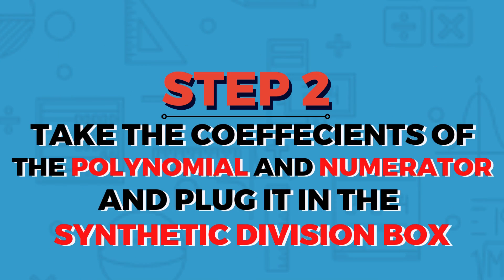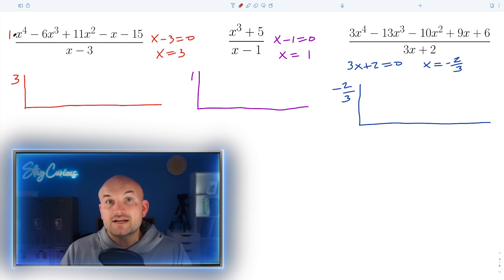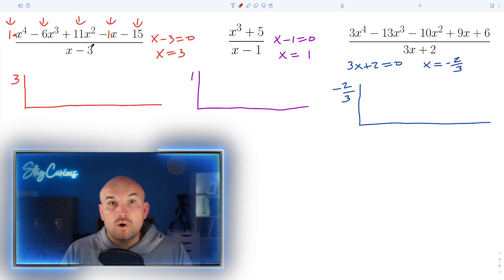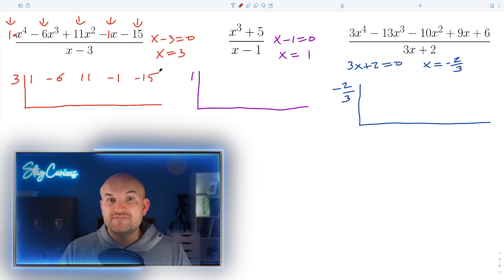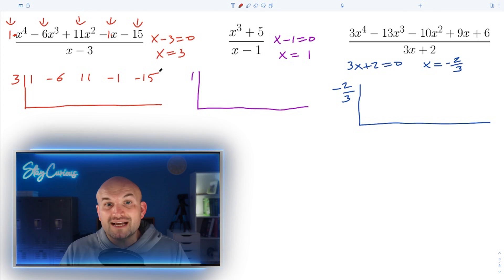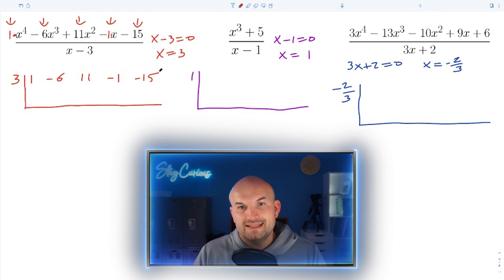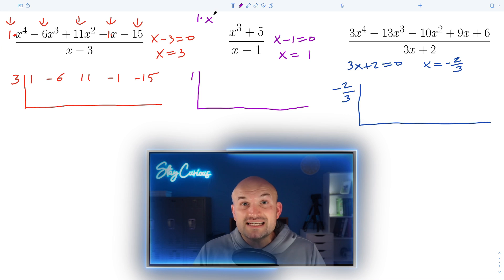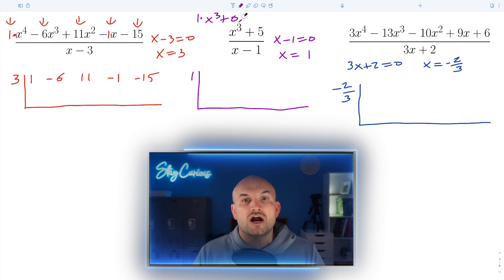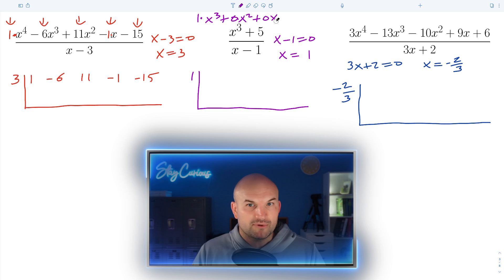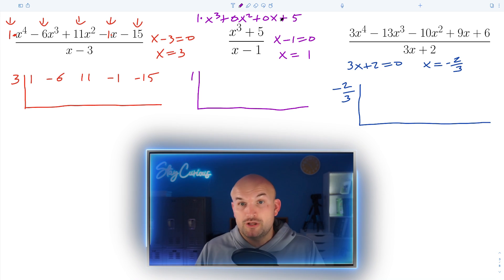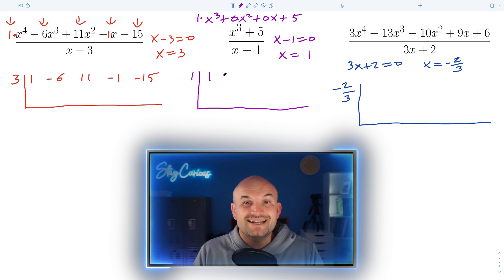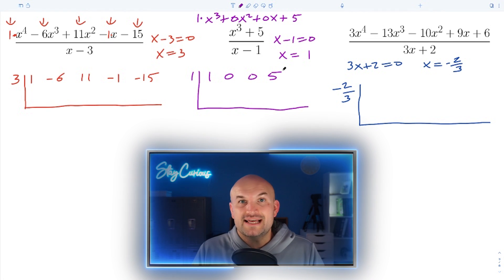Once we have our problems set up like this, we move on to step two: take the coefficients of our polynomial in the numerator and plug them into the synthetic division box. In the first example, the coefficient of x to the fourth is one, so I have one, negative three, eleven, negative one, and negative fifteen as my coefficients. In the second example, the polynomial only has two terms, so we use place values — x squared and x get a coefficient of zero. We'll use one, zero, zero, and five inside the synthetic division box.